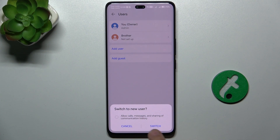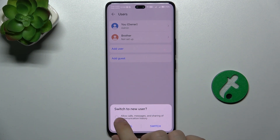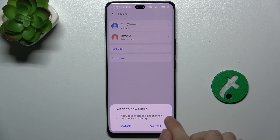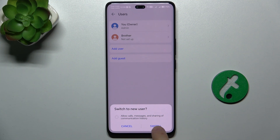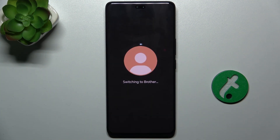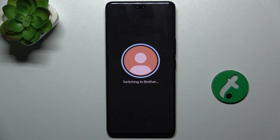Now you can allow calls, messages, and sharing of communication history if you want another user to use your SIM card. I'm not going to check it, and then press on Switch to configure the new user account.